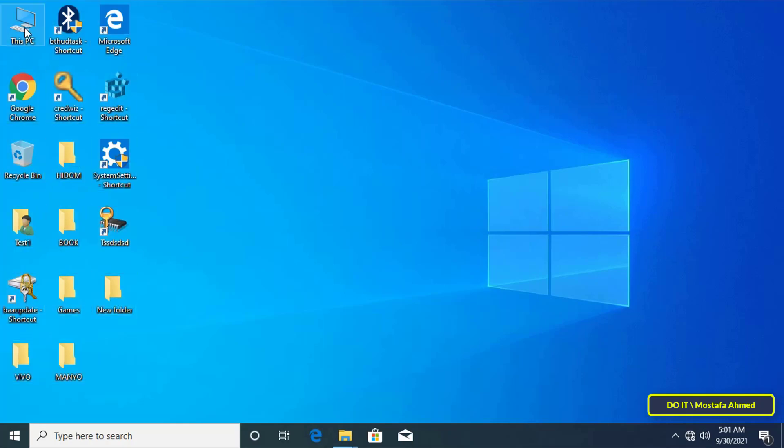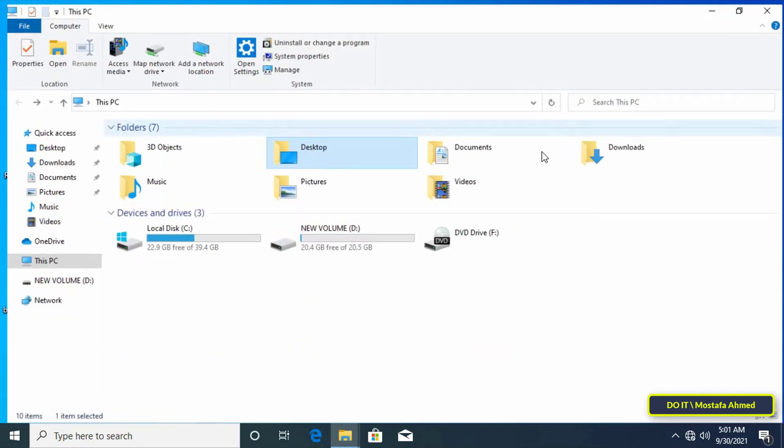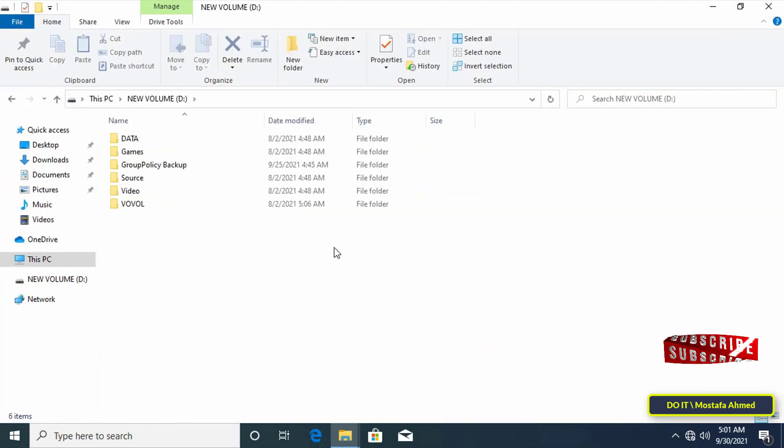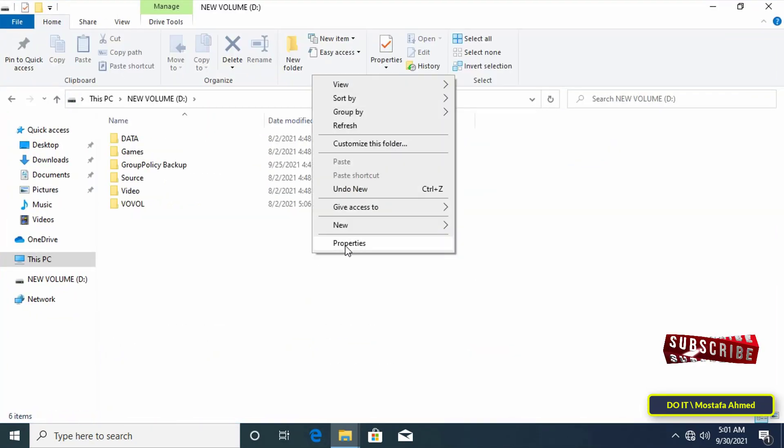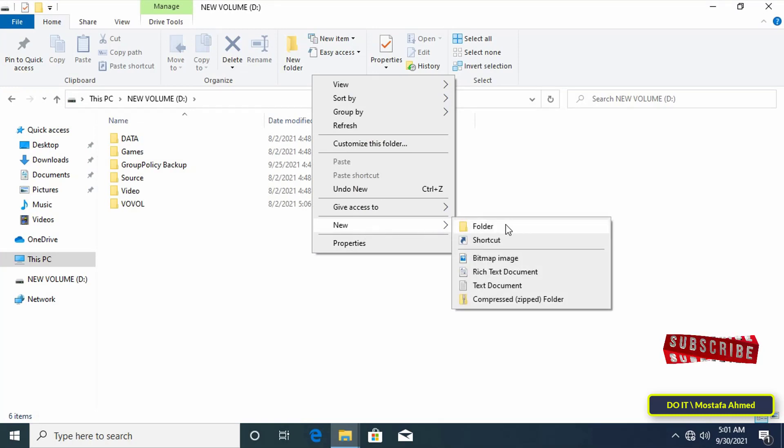The first step is to move the desktop folder from drive C to another drive. Let it be drive D and create a new empty folder called desktop. The new folder must be created before transferring data.